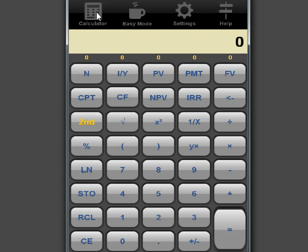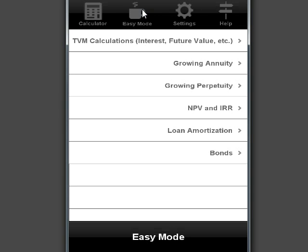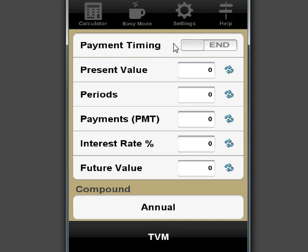Let's begin with a simple example. First, let's go to easy mode. Here is time value of money calculations, which is usually what you use for most financial exams and basic stuff in reality. So, let me think of an example.